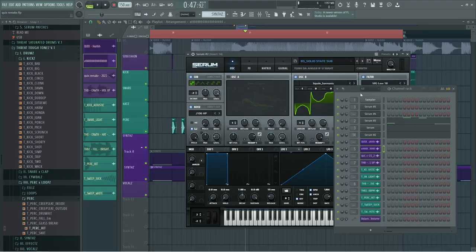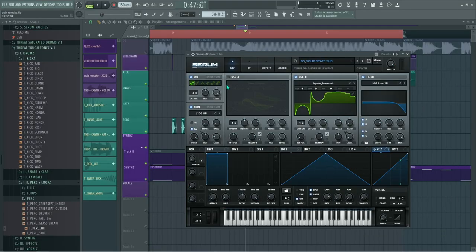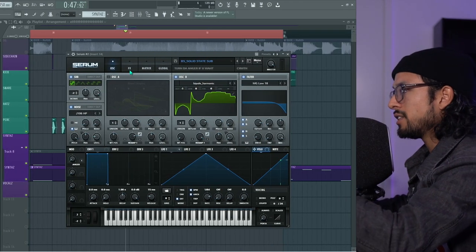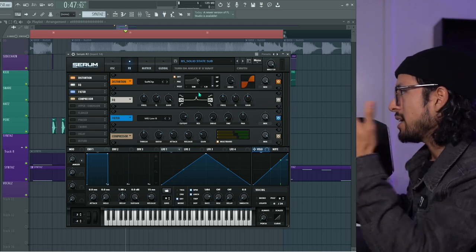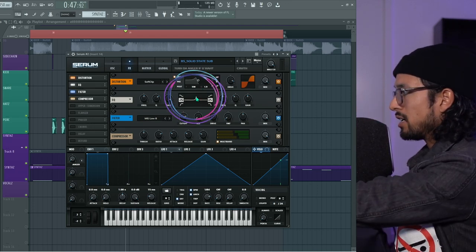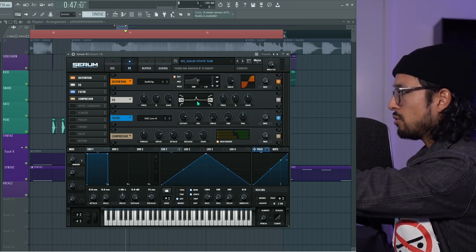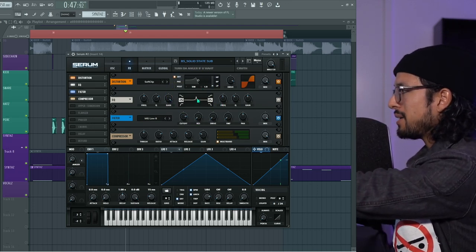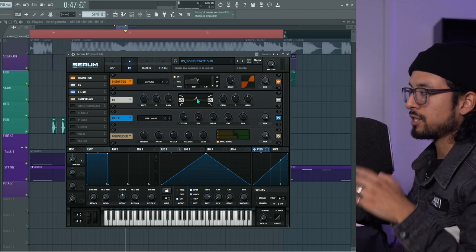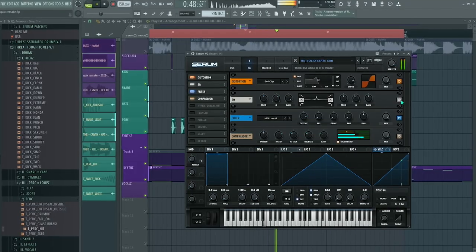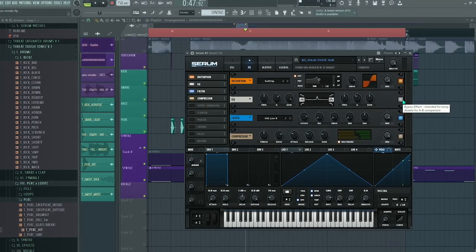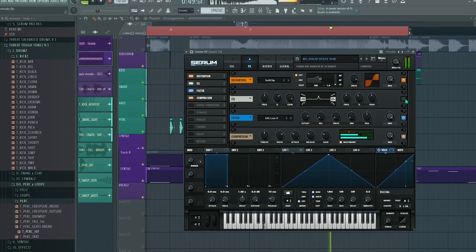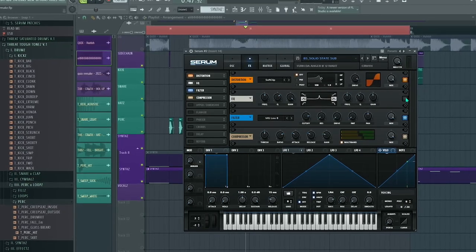How did I make this? It's the same patch, Solid State Sub. The only difference is I made a resonant peak right here with the EQ. That resonant peak is creating that. If I turn it off, it's gone. If I turn it on...